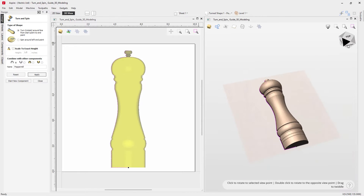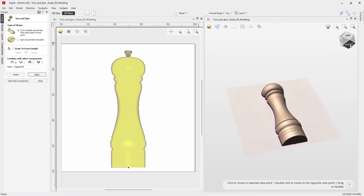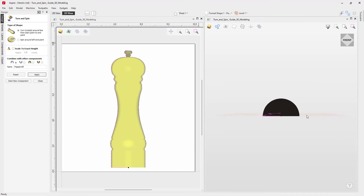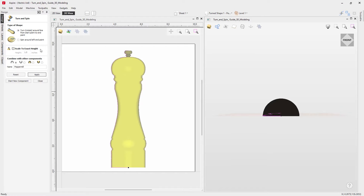If we click on the front portion here we can look at our part up the Y-axis, giving us a better understanding of what's happening. The turn tool will always create a fully rounded shape, so long as you don't have the 'scale to exact height' option switched on, which we'll look at in a second.